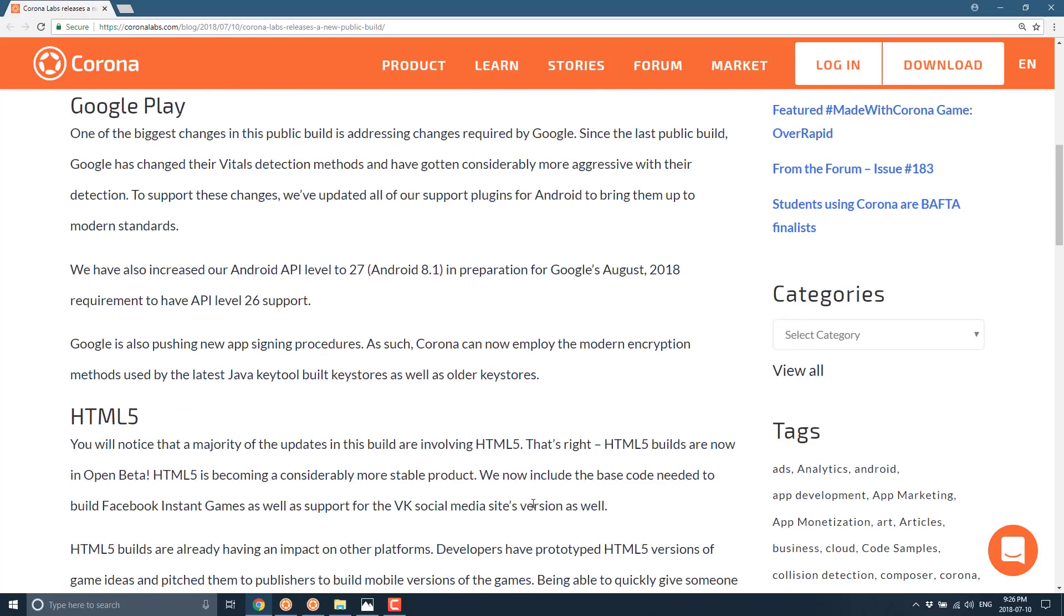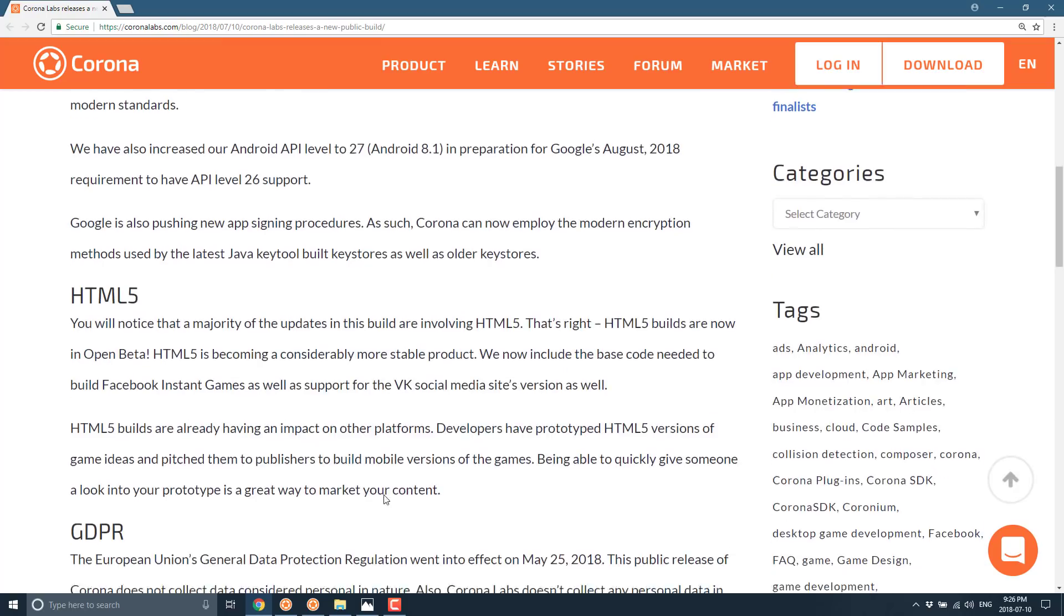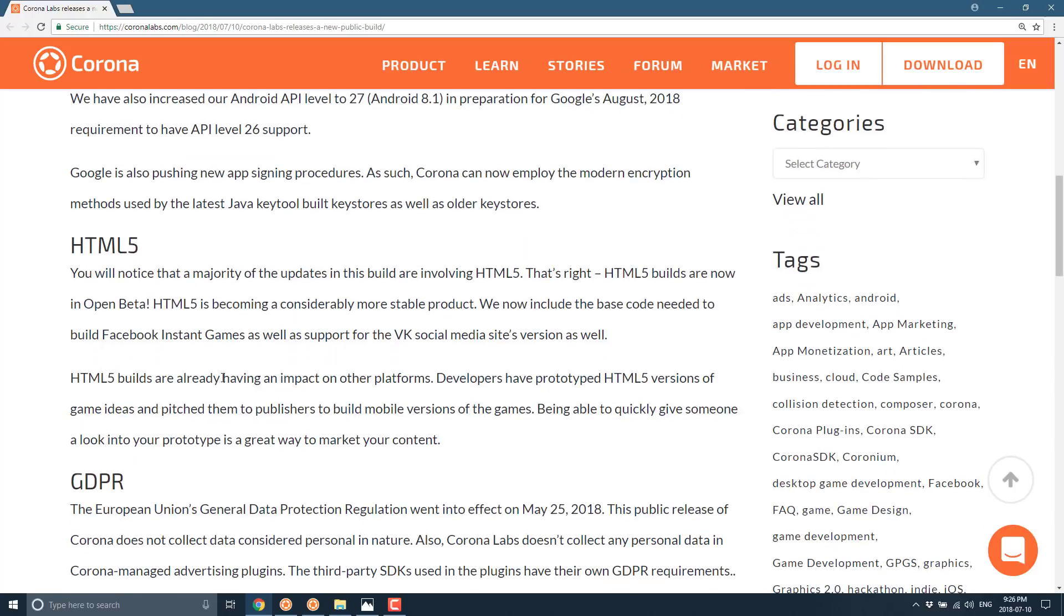And the major new feature of course is the beta support for HTML5 targets. So you can now build browser-based games using the Corona game engine in addition to mobile games, desktop games, etc. So obviously that is a big deal.